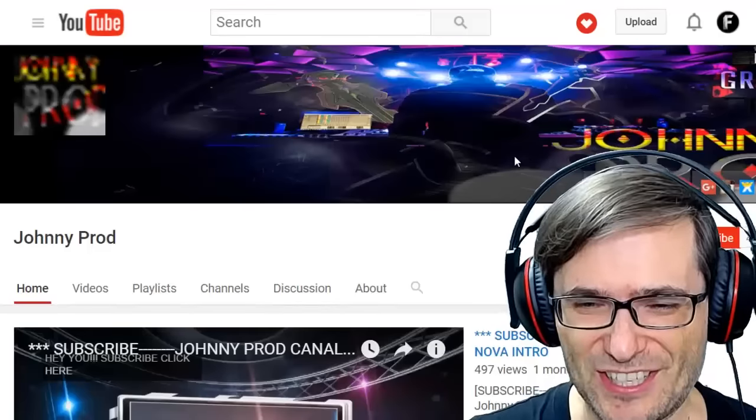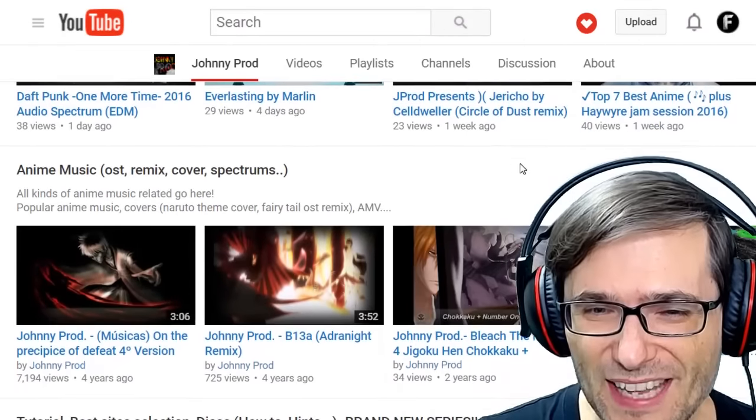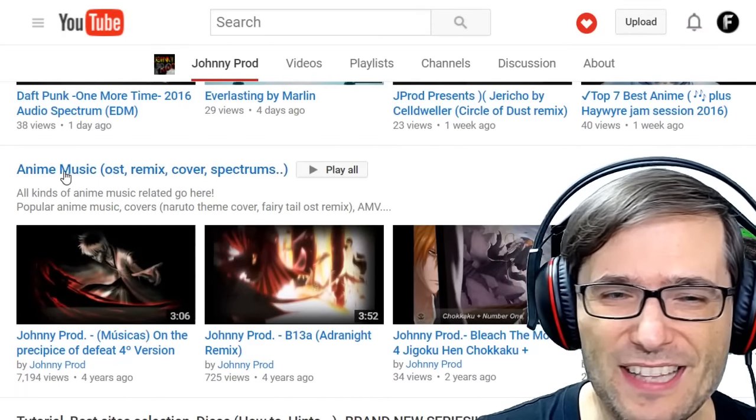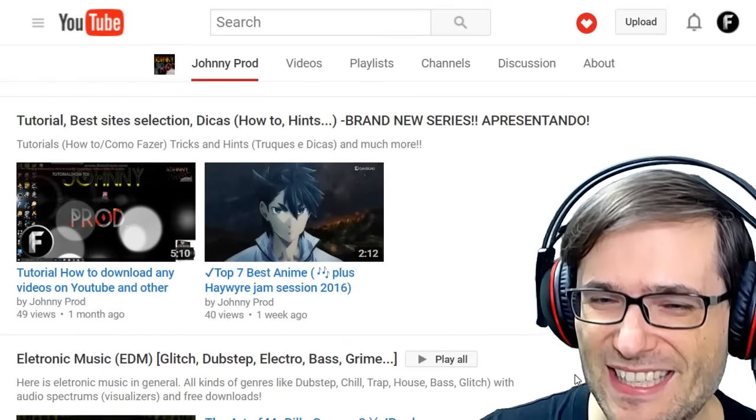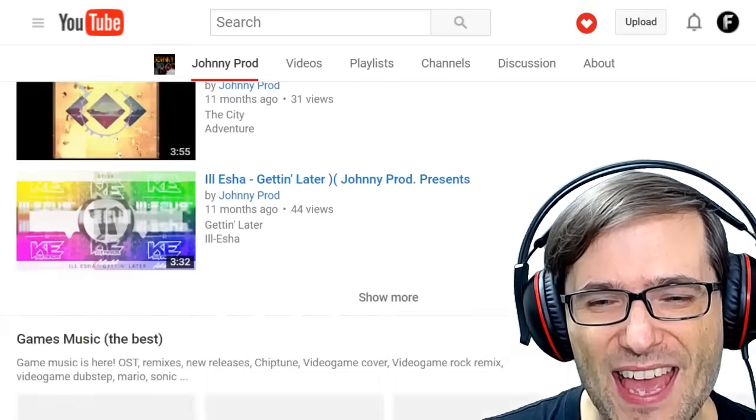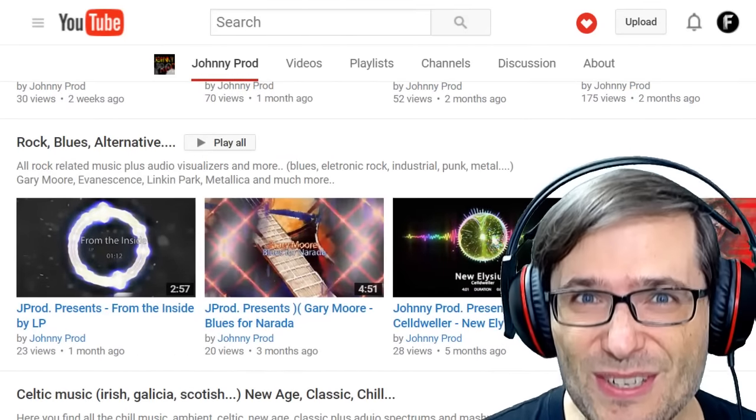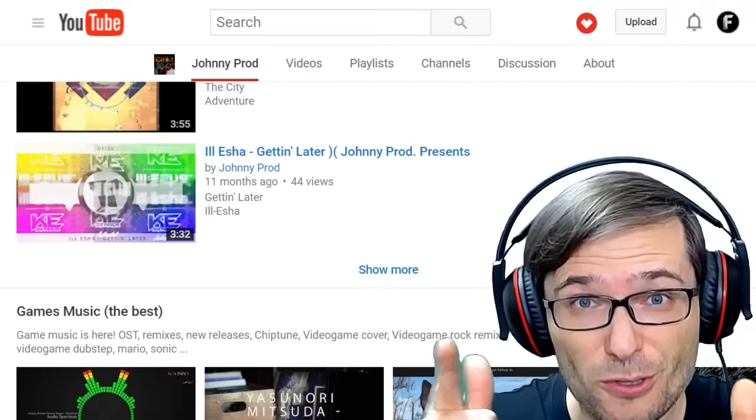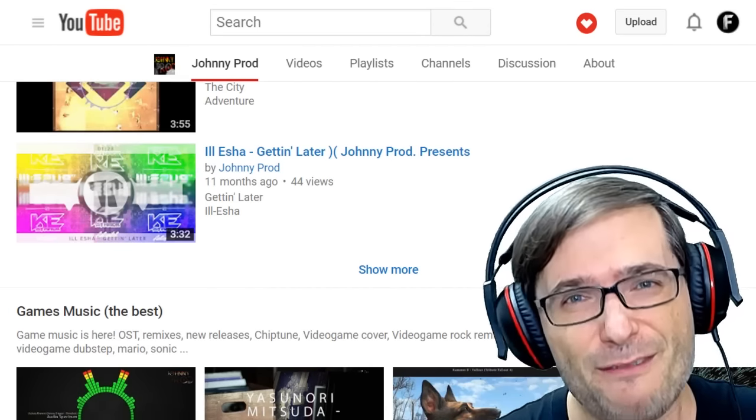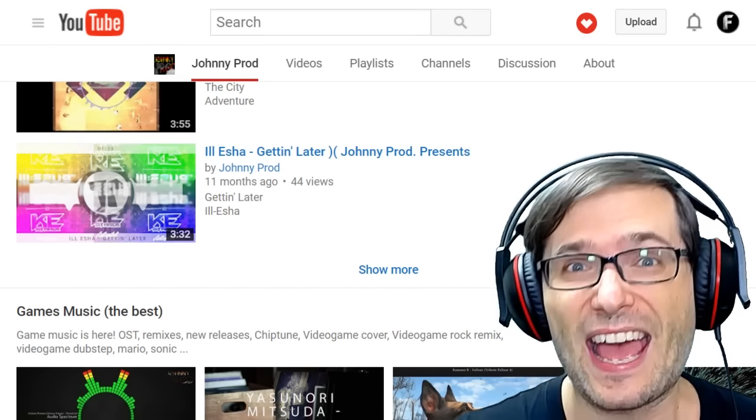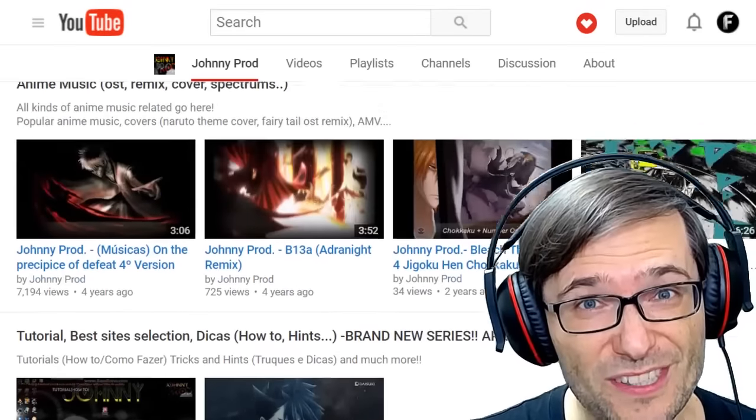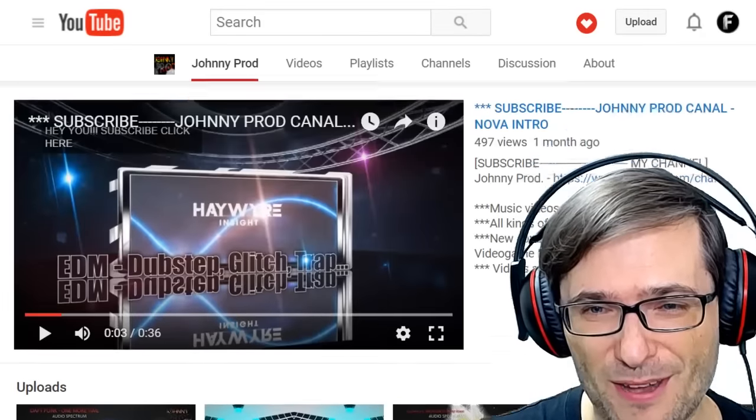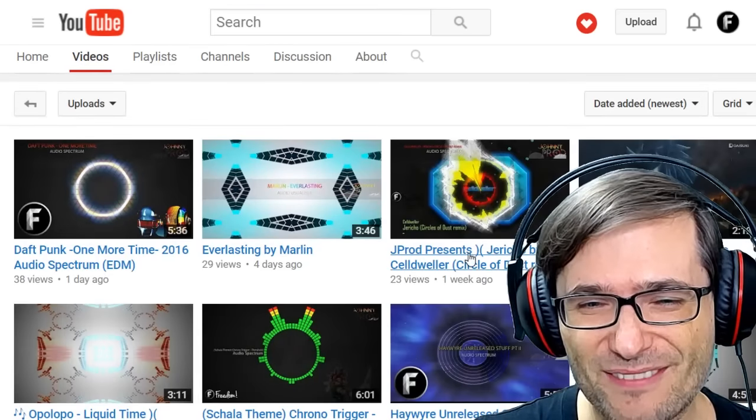This is Johnny's channel, and if we look down at all of his playlists, he has different kinds of anime music, tutorials, best site selection, EDM, and a lot more, all on his homepage. Great use of playlists! Do you use playlists on your channel homepage? If not, fill them up! Every playlist that you can add, add it and organize your content so new users can see what your channel is about. Let's have a look at your video thumbnails, JohnnyProd.